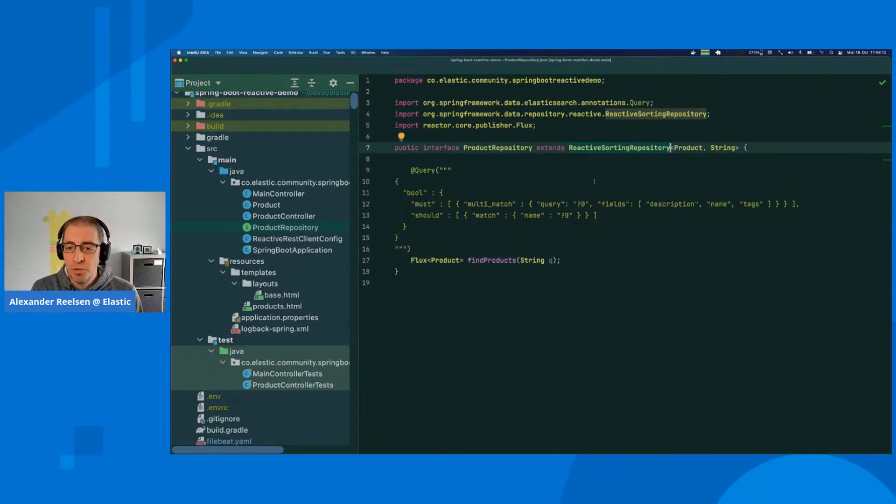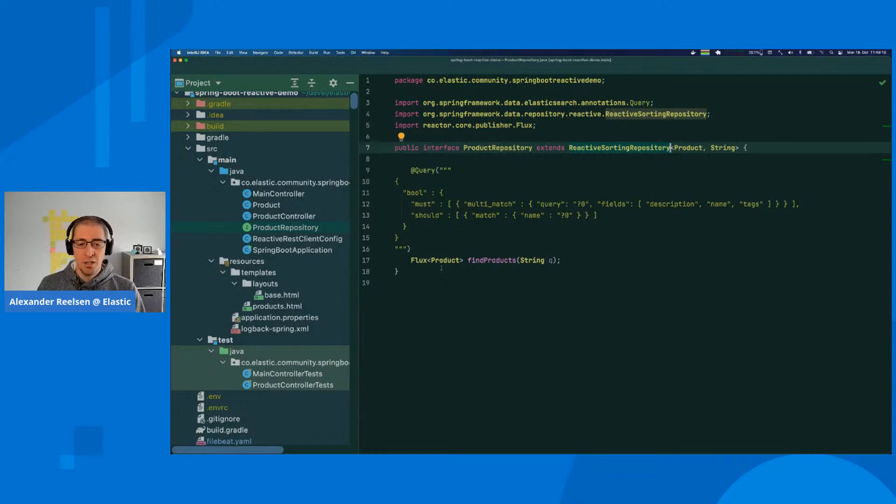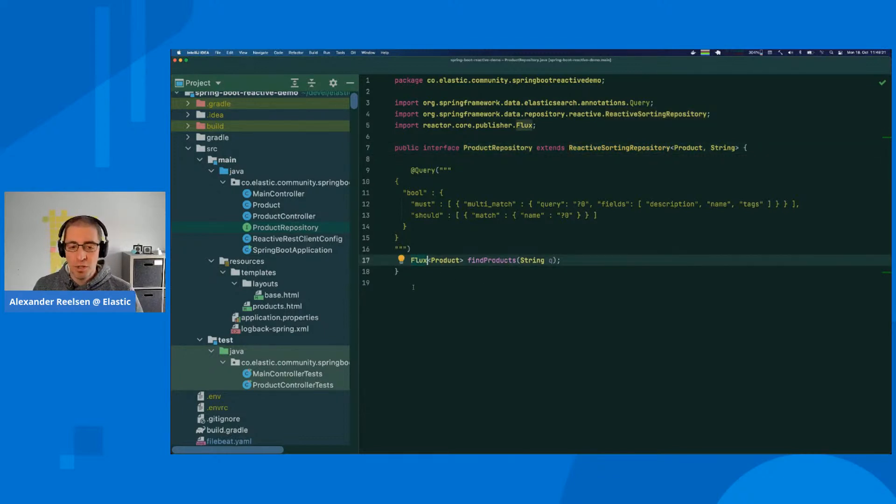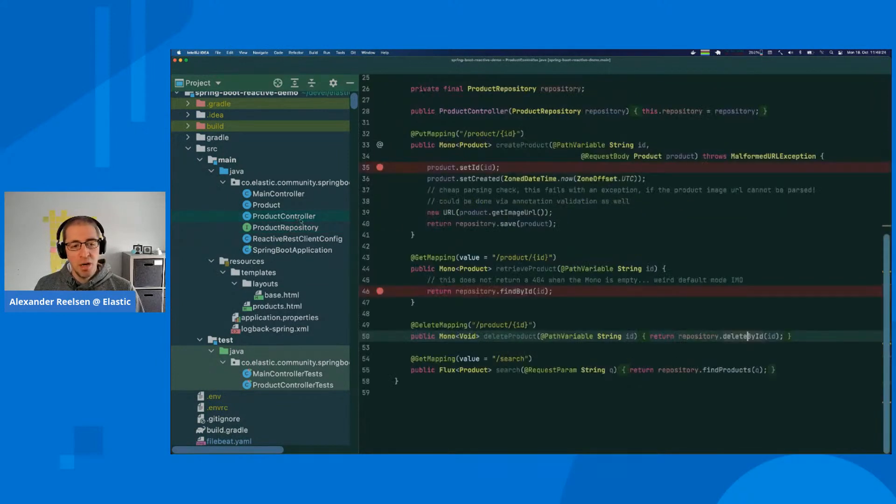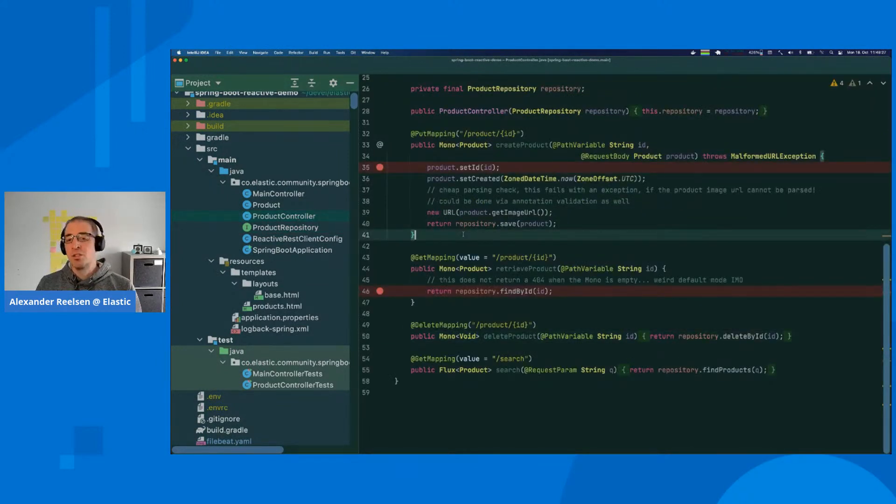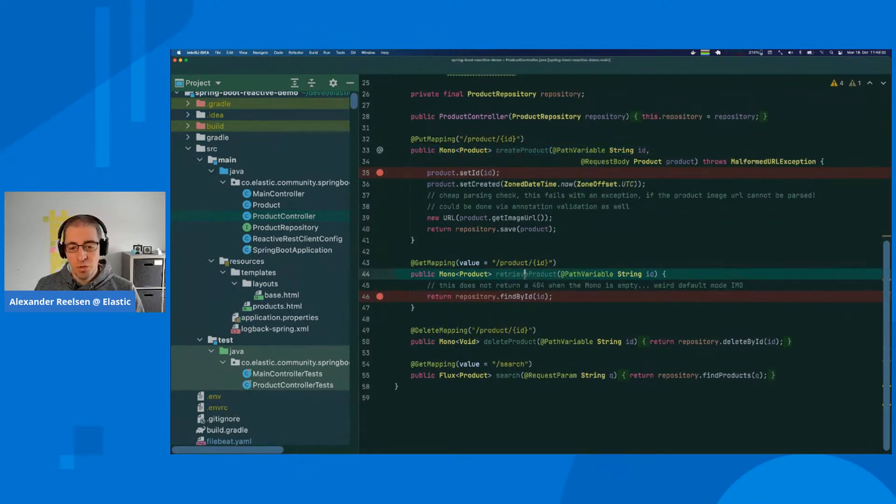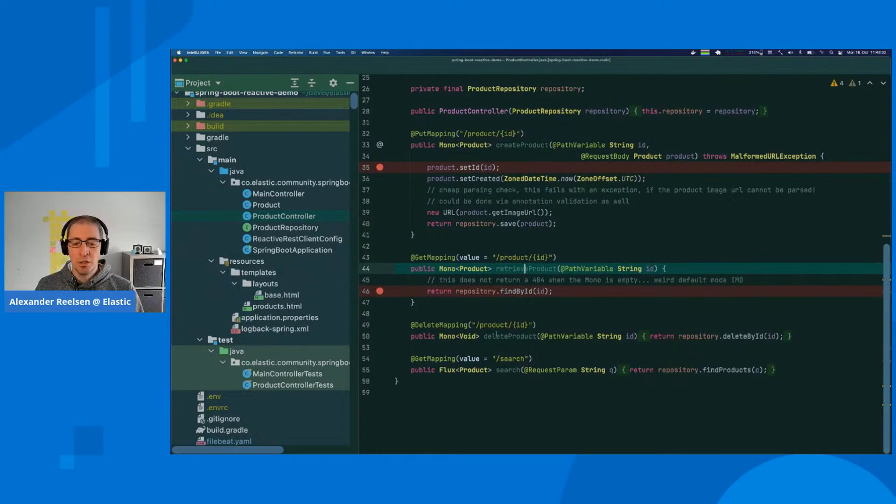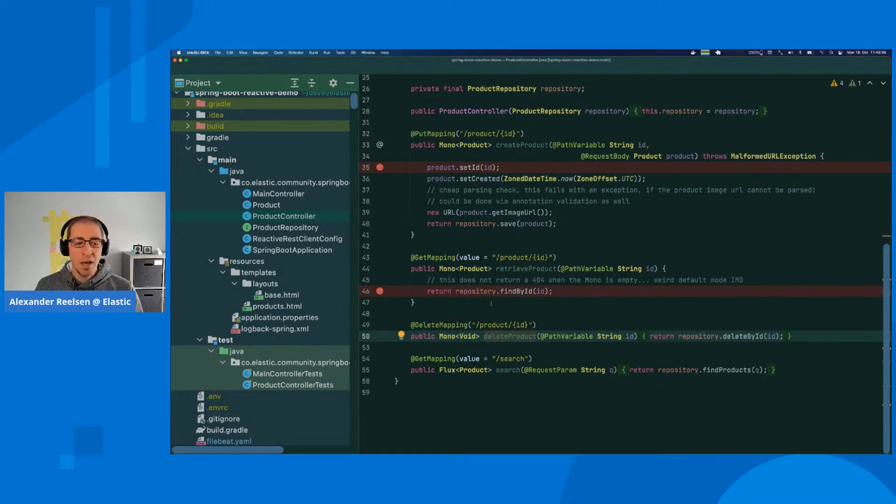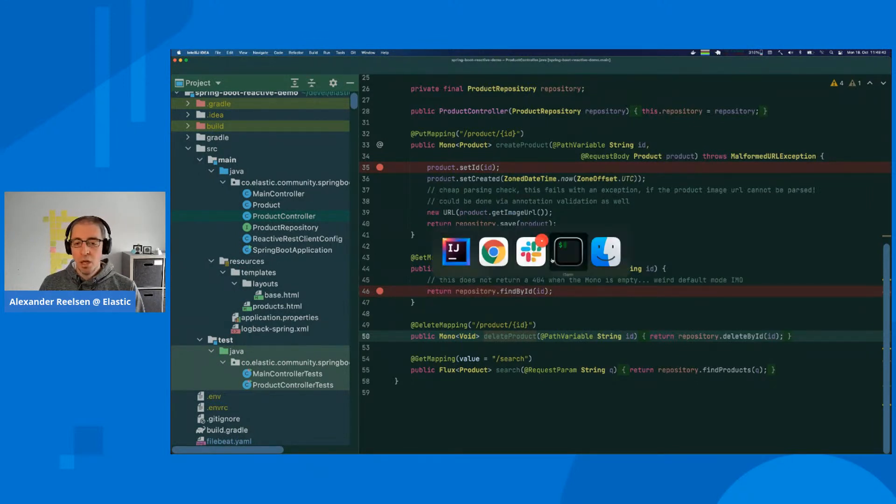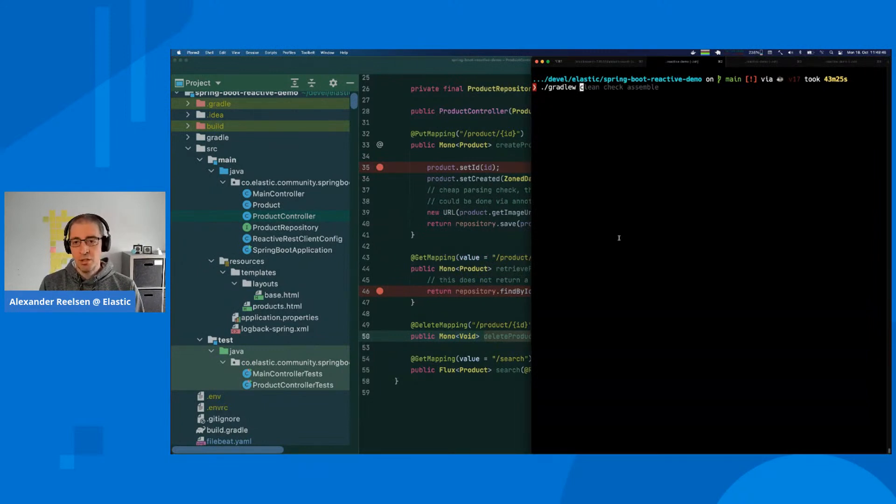We have a product repository which extends from the reactive repository to make sure everything is reactive. The product controller is just a CRUD application. We can create a new product, retrieve a product, delete it, and search for it. These are the JSON-based APIs.